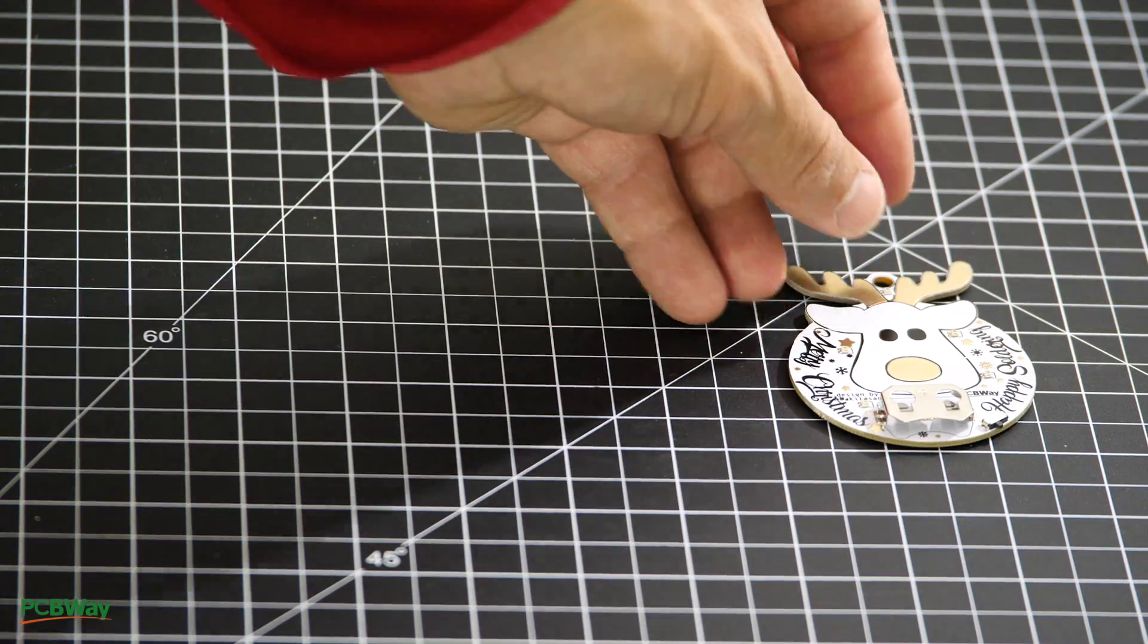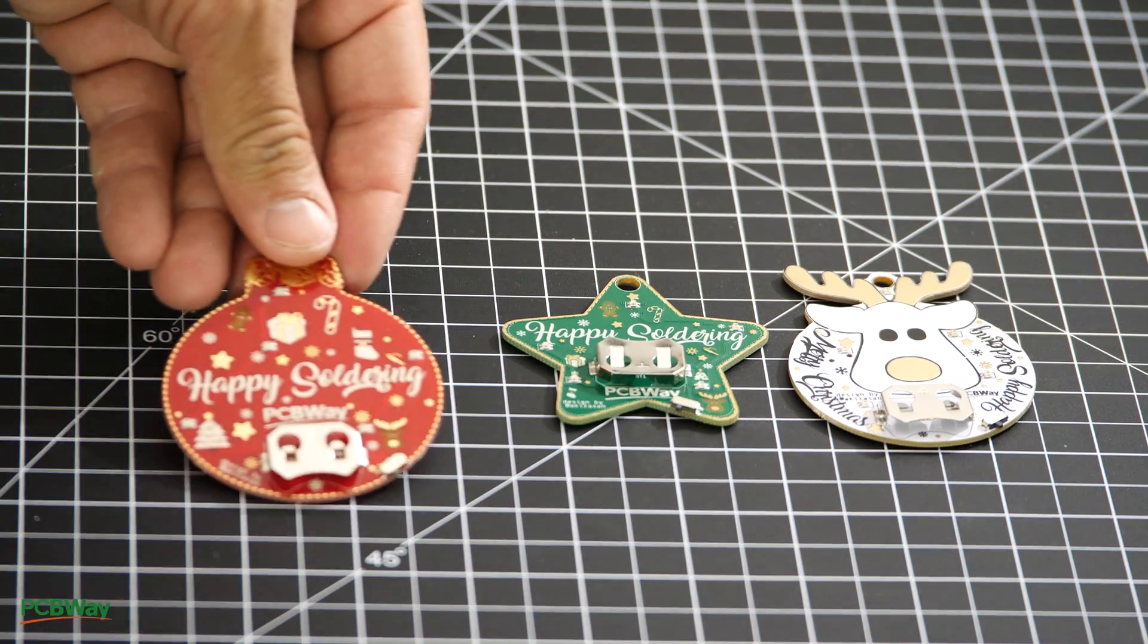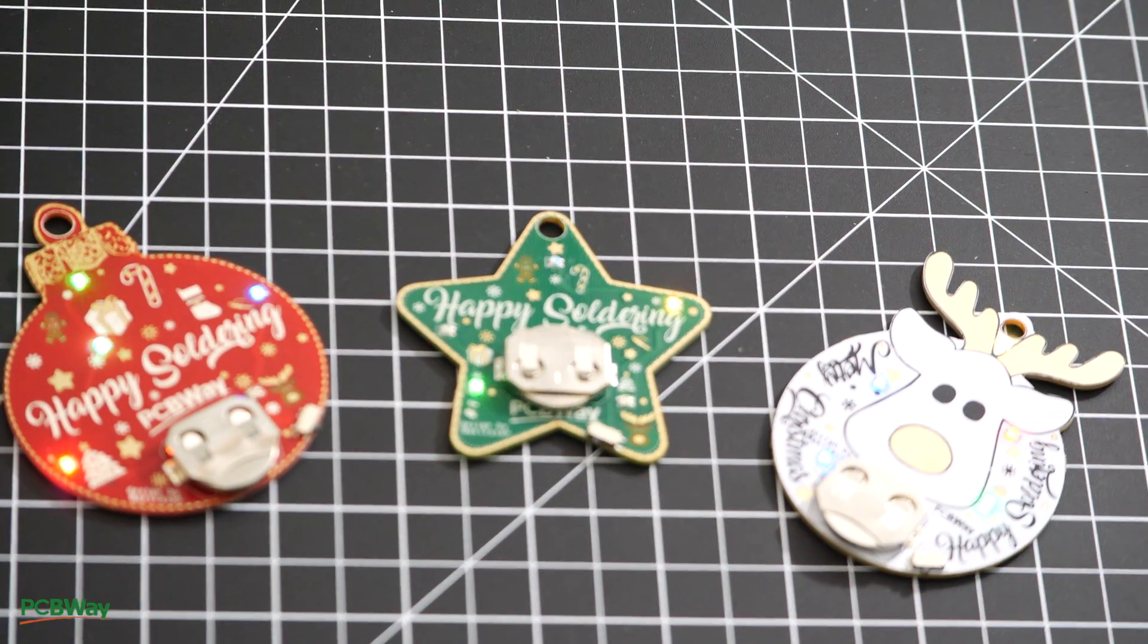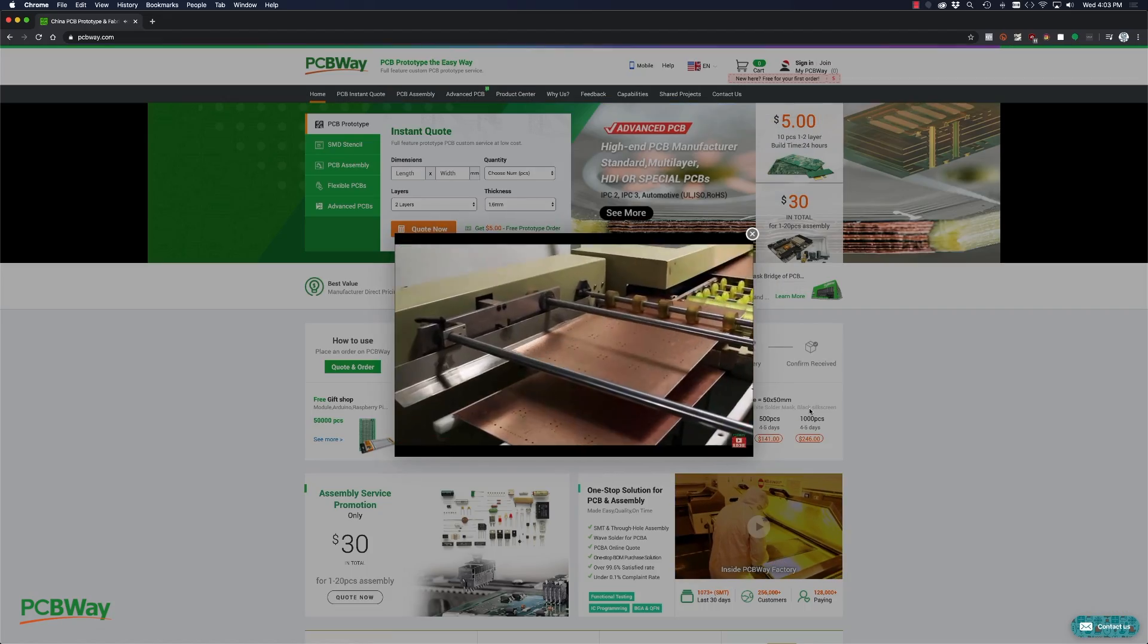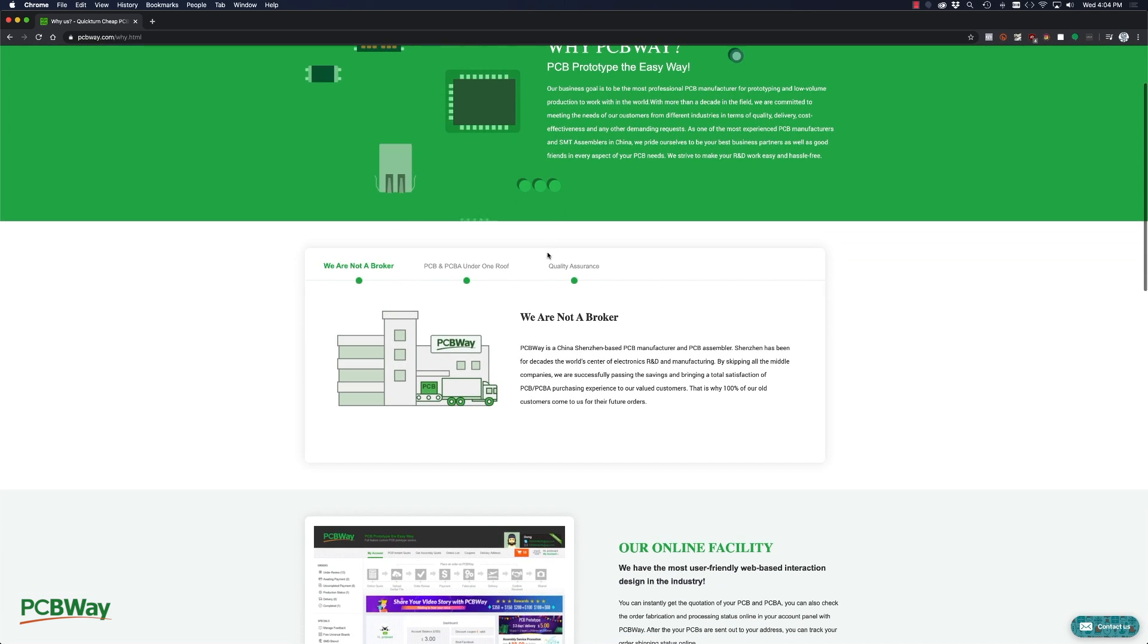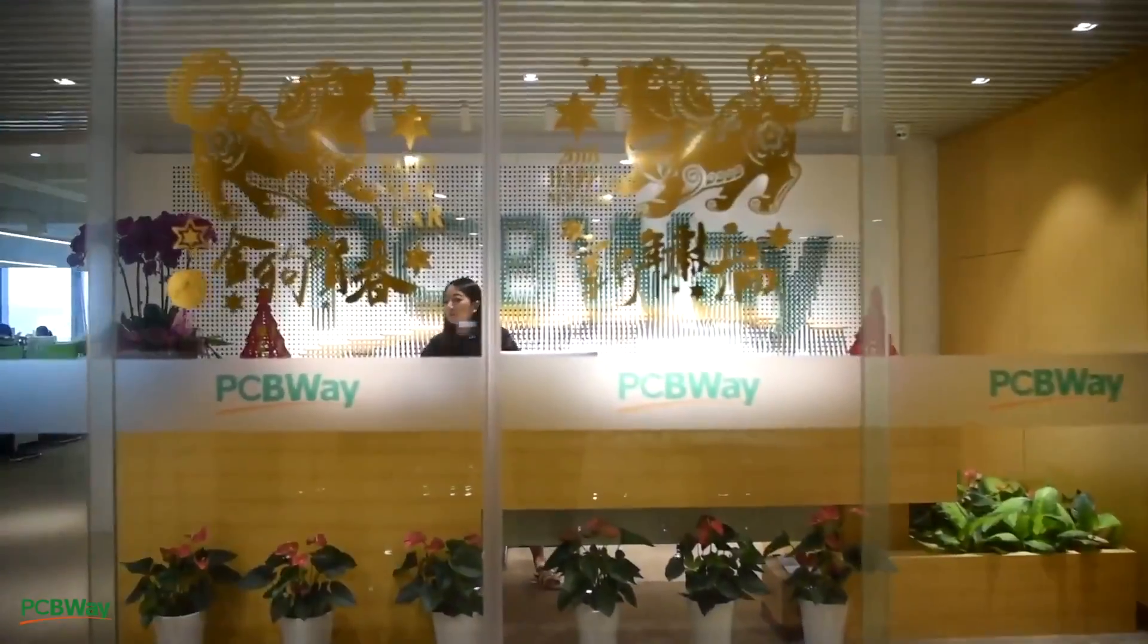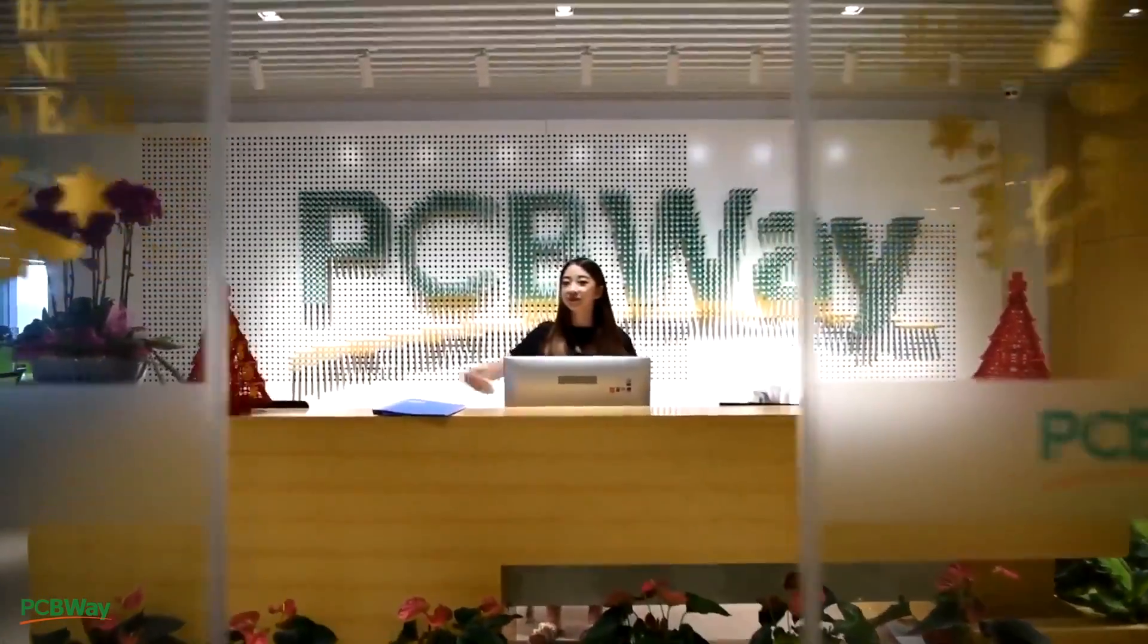They were kind enough to send me a care package for the holiday season. As always, I was impressed with the high quality of their boards. One thing that sets PCBWay apart is that they're not a broker. Rather, they're a PCB manufacturing and assembly house. With friendly staff and great facilities, I highly recommend PCBWay for your PCB manufacturing and assembly needs.